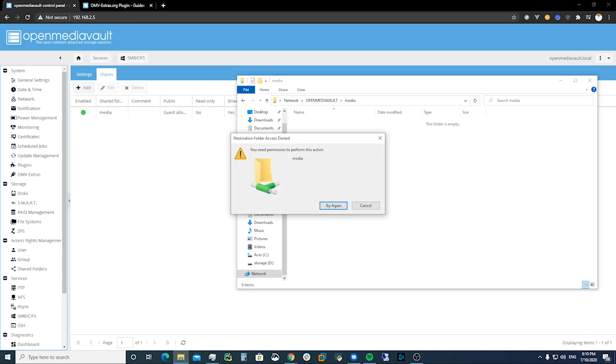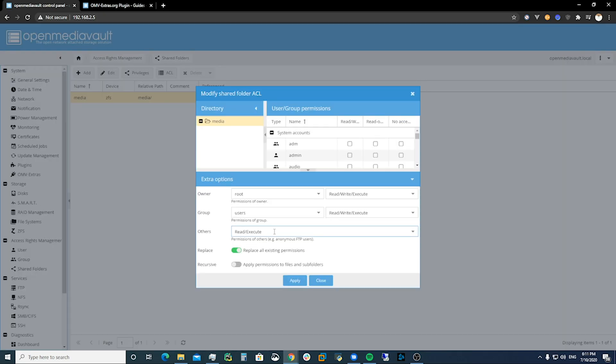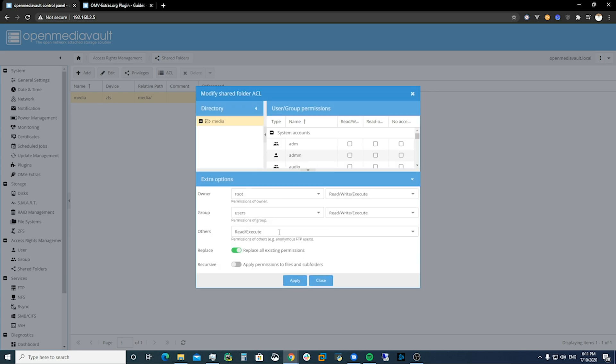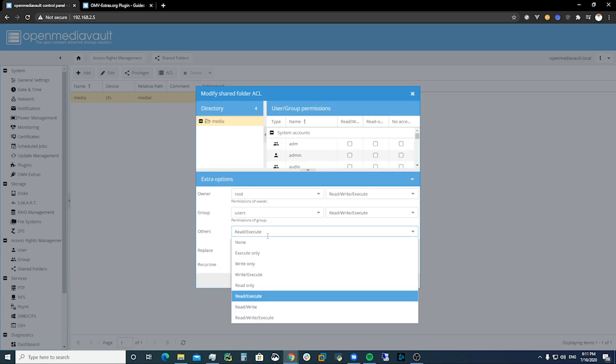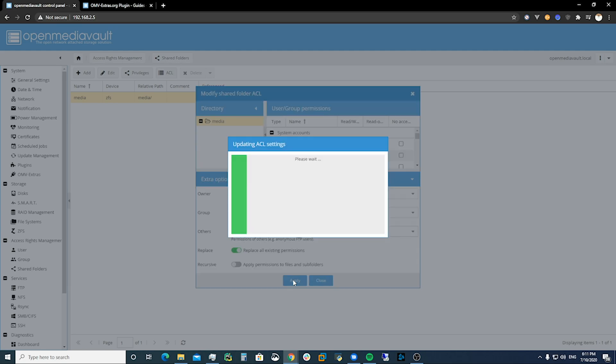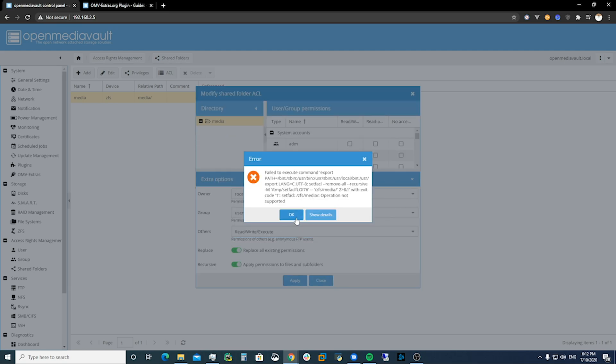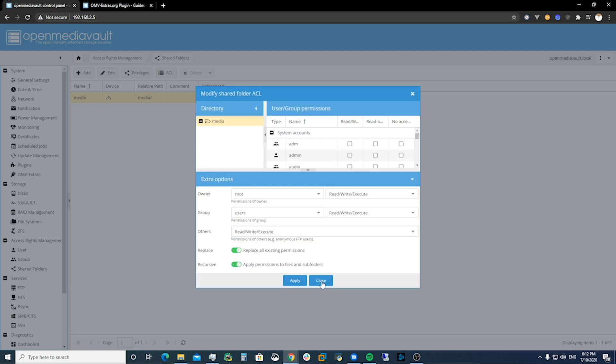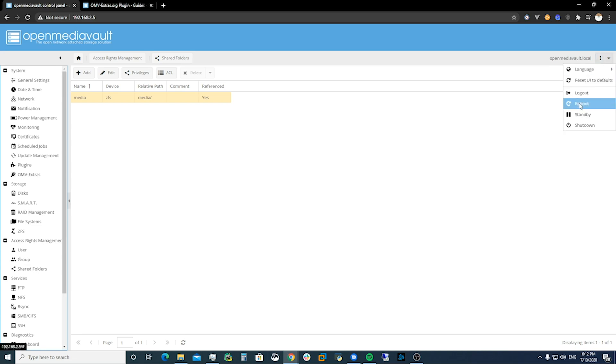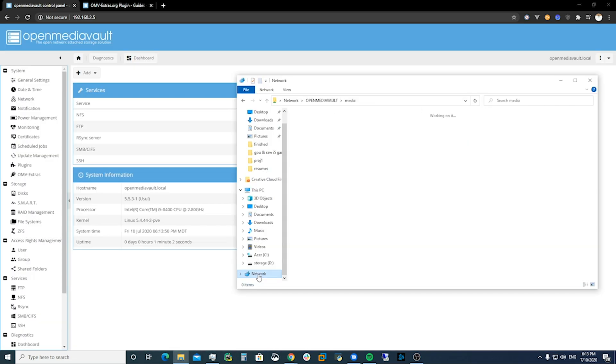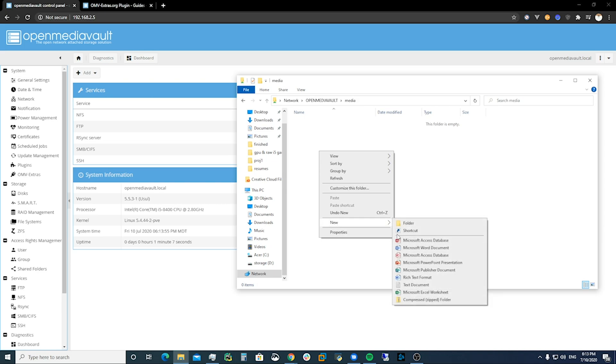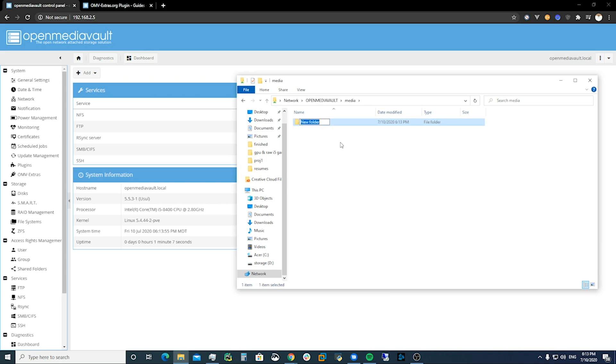Wrong permissions so we got to fix that. Okay so to fix that we're going to come into ACL. We're going to go to others and we are going to have them read, write, and execute. And then we're going to close. I'm just going to reboot because I got that error, see if that fixes anything. Go to network, we see OpenMediaVault.